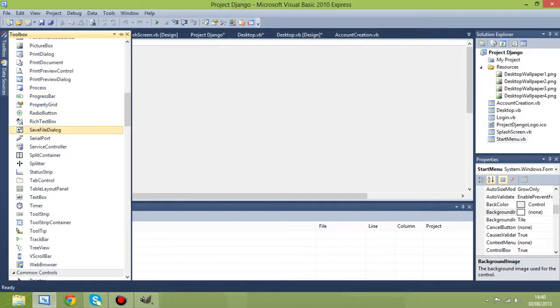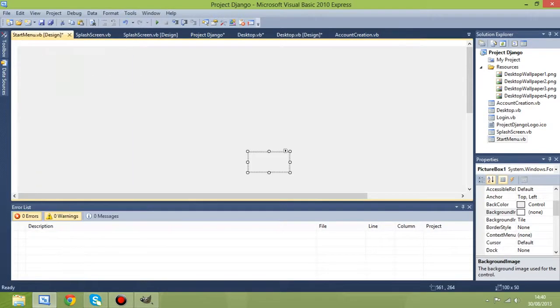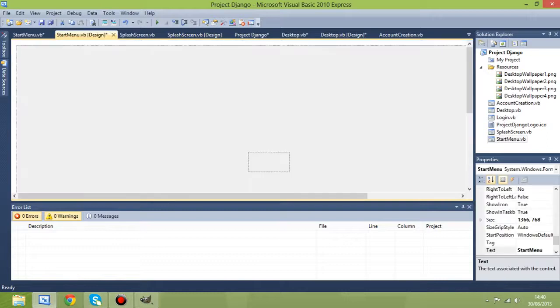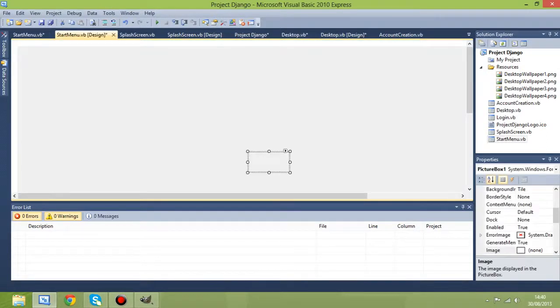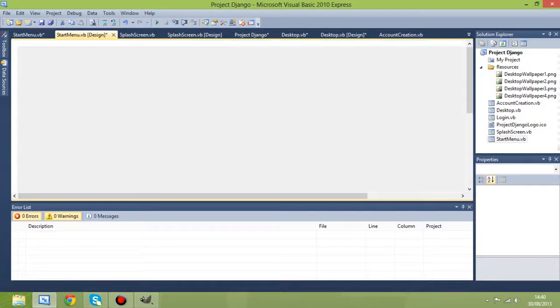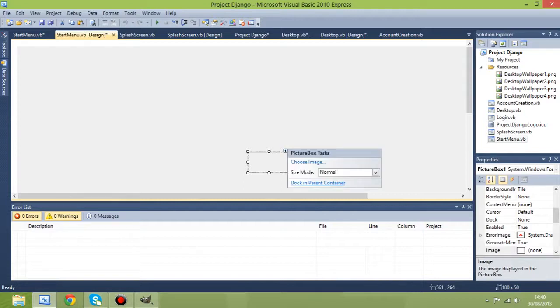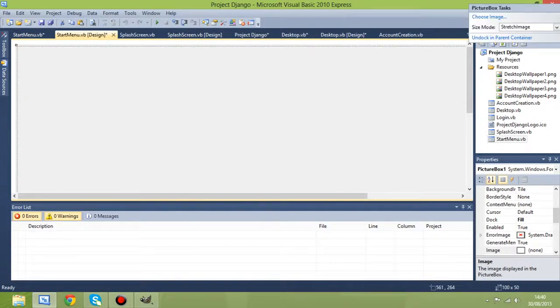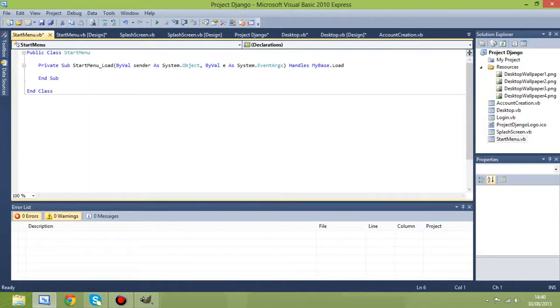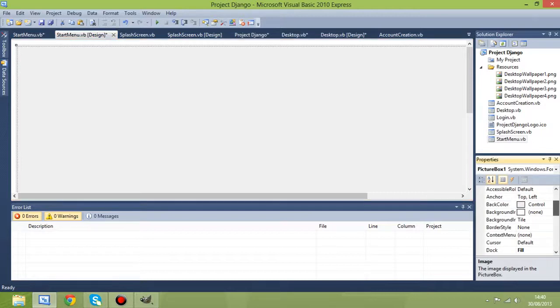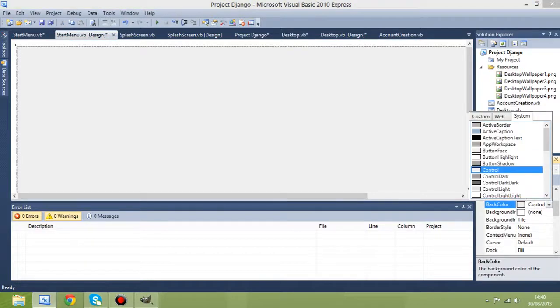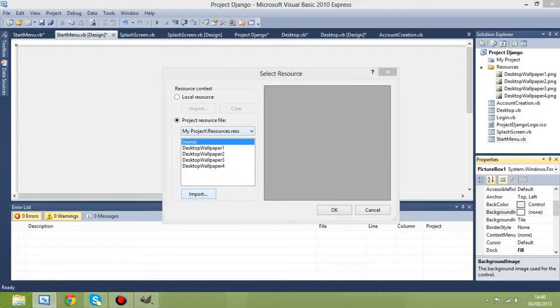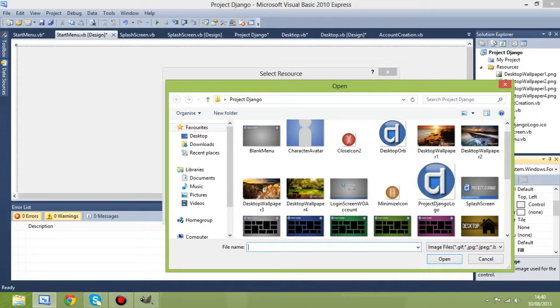So as we did with the desktop, we want to get a picture box. And then just double tap your start menu so you can get the code up beforehand. Get rid of that. And this we want to fill the whole screen as before. So I'm going to put size mode to stretch and dock in parent container. And that's the right size. So we don't need to worry about any of that now.